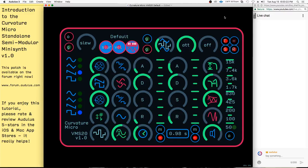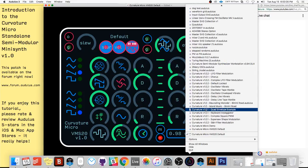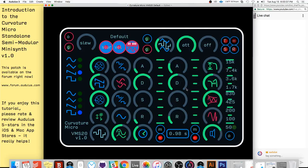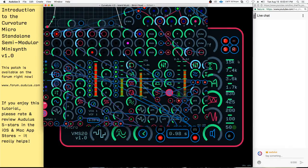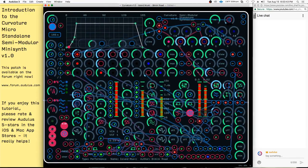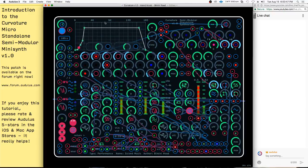Hello and welcome to the Audulous live stream tutorial. Today we're going to talk about this new semi-modular synthesizer called the Curvature Micro. The Curvature Micro is a smaller version of a much larger synthesizer. I might as well just go ahead and show you why I made this smaller version — I have this larger one. This back here is the Micro, and that's the part of this synthesizer that has been taken out.